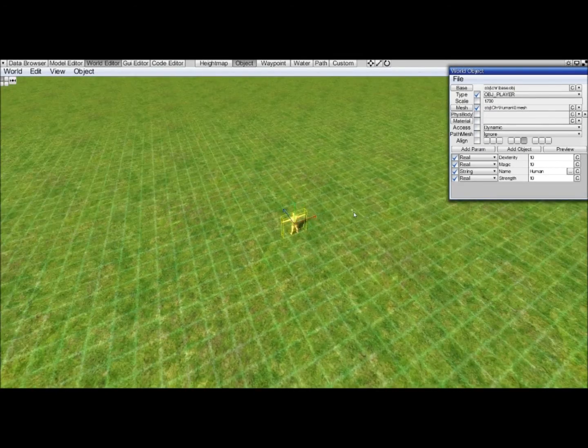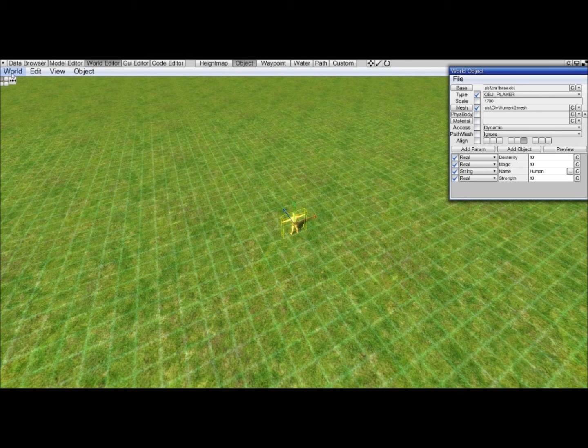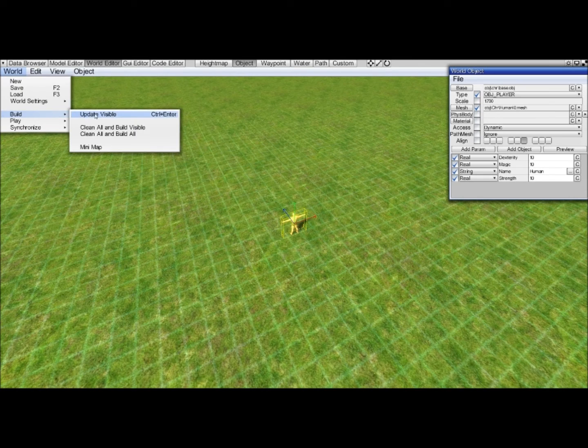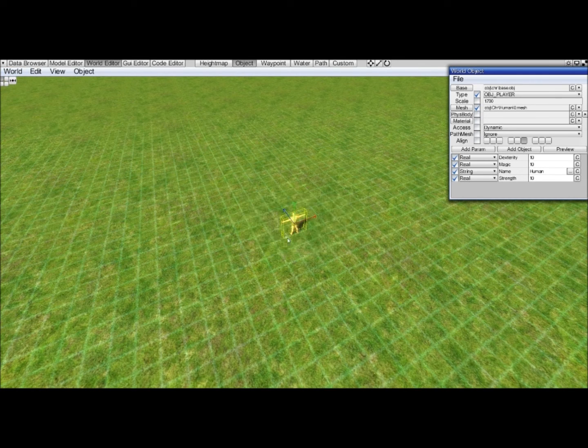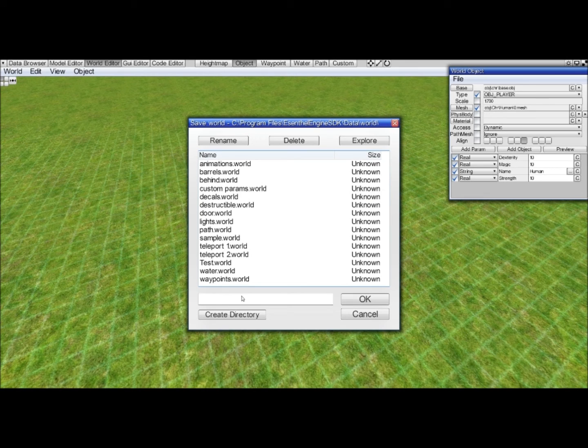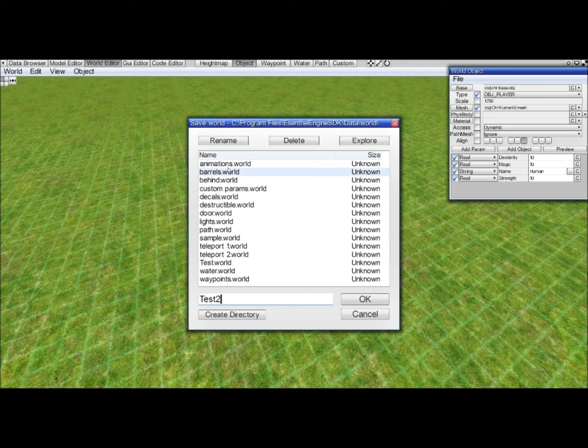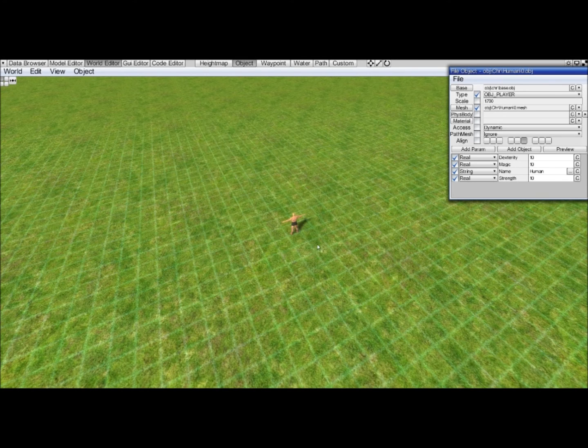So now that we have this, we want to play test the game. If you now just do build, it will tell you to save. So we save our world first. We call it test 2. These are all default worlds that come with the Essence Engine as tests.